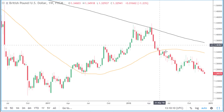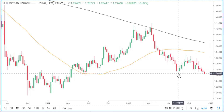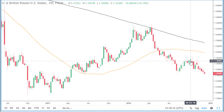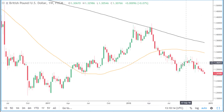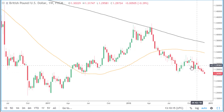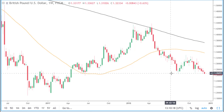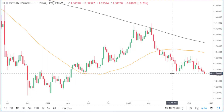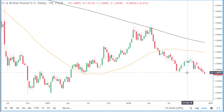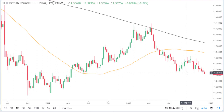Here we saw price move down, then it started to pull back and then went into this area of consolidation. Now at the moment, price appears to be breaking below this area of support. If price does manage to remain below this area of support, then we may see continued weakness in the pound.